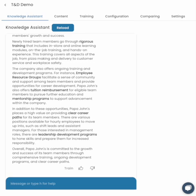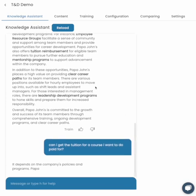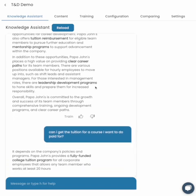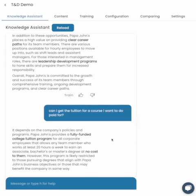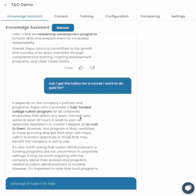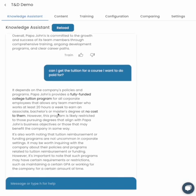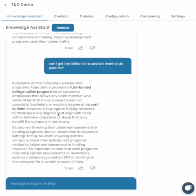If we go even more nuanced — for example, can I get the tuition for a course I want to do paid for? It's able to understand the context of where it's come from. We're talking about Papa John's, and it will give information based on what we've trained it in from just an upload that takes a few seconds.